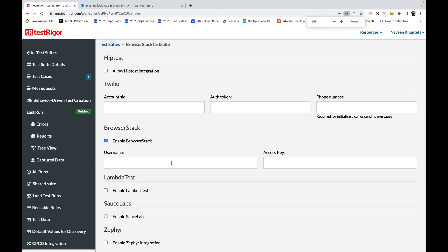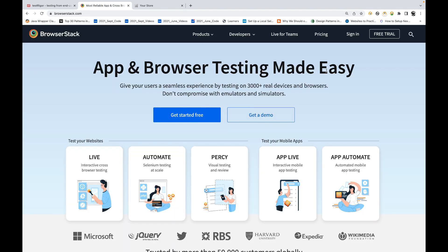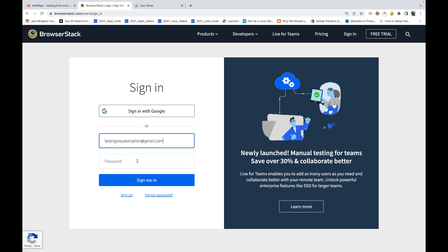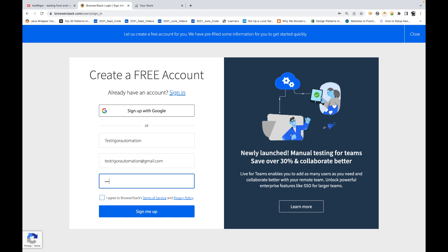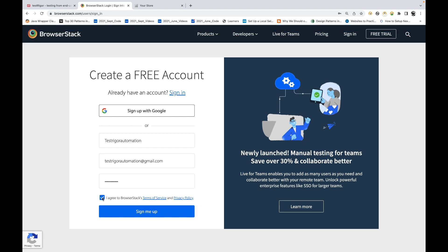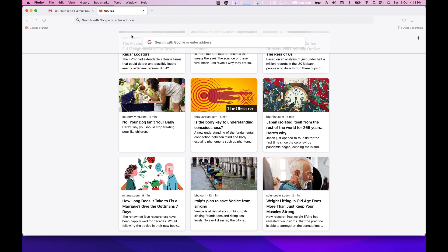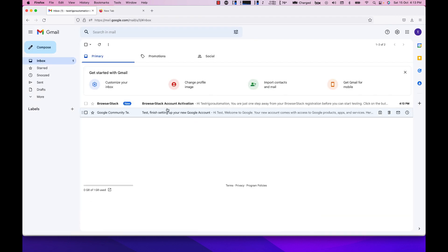Click on 'Enable BrowserStack' and it asks for your username and access key. In BrowserStack, they provide you a username and an access key. Go to BrowserStack.com and sign in — you get around 100 free minutes to run your test cases, after which it is a paid tool. Enter your email, set your password, agree to the terms, and click 'Sign Me Up'. It will validate and create your account, then ask you to check your email for account activation.